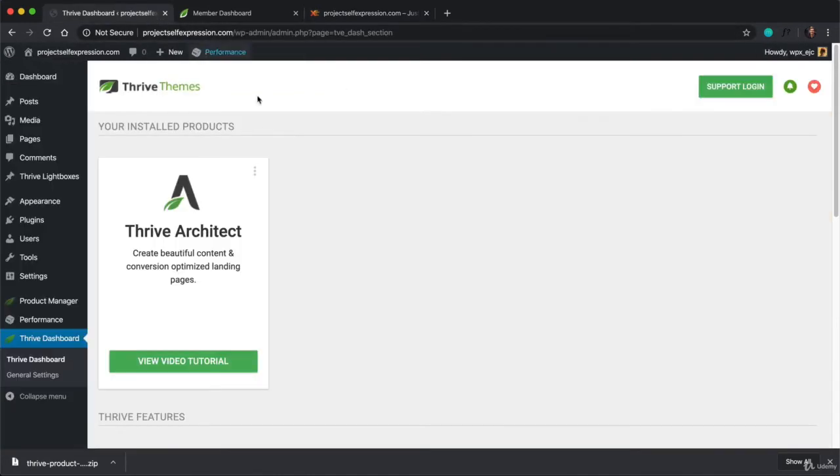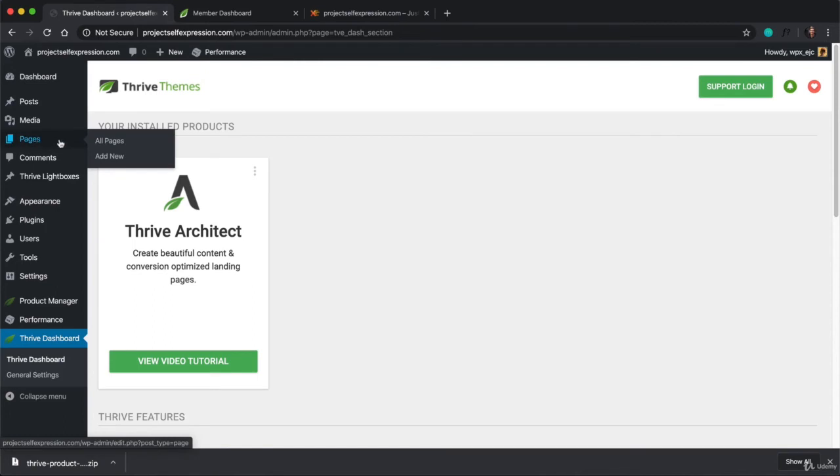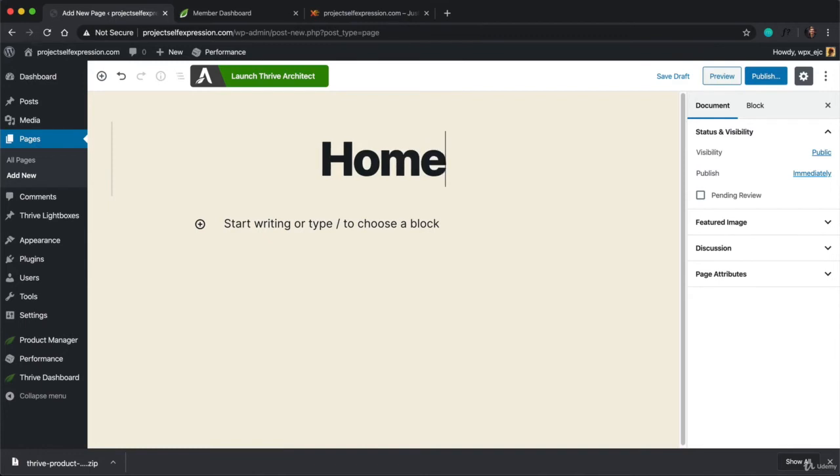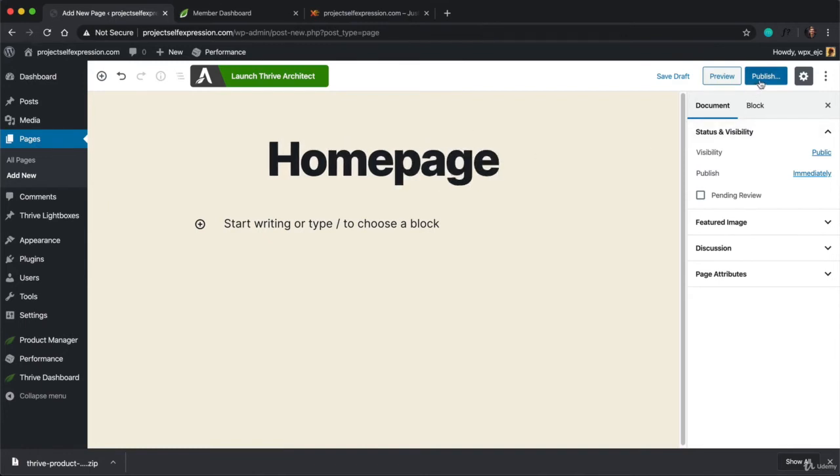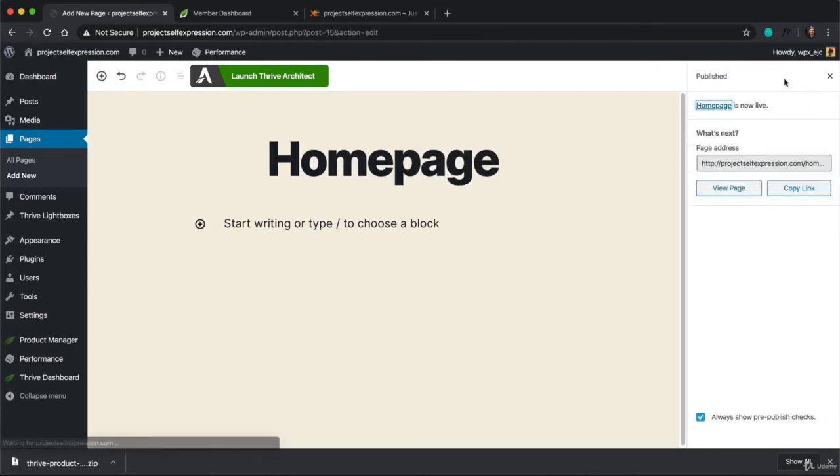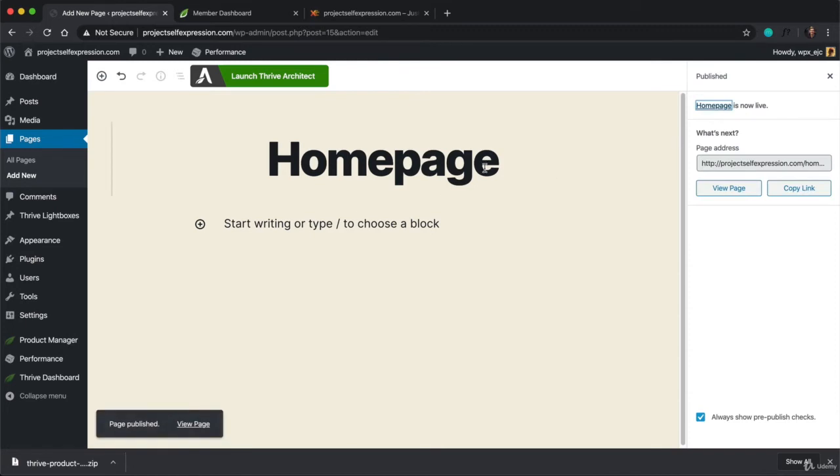But what we can do now is hover over Pages and click on Add New. And we're going to want to title this page, so I'm just going to title this Homepage. Click on Publish in the top right-hand corner and then Publish again.